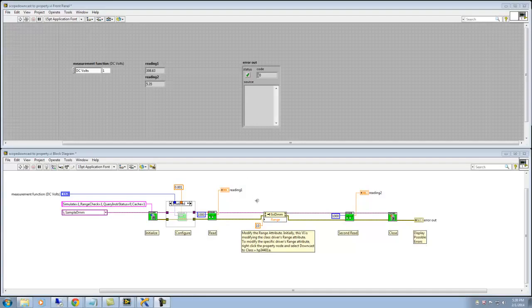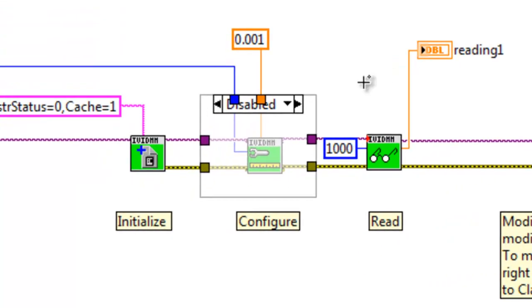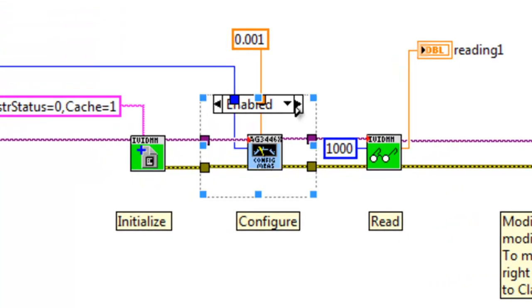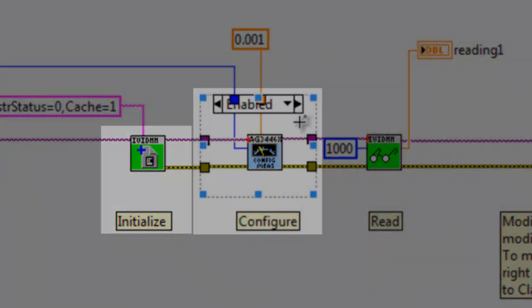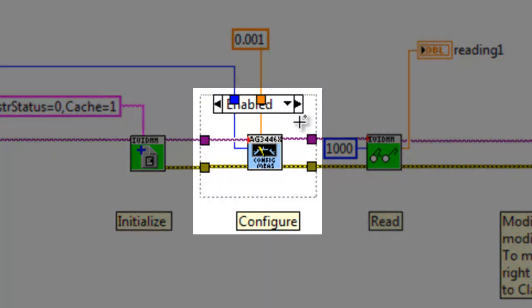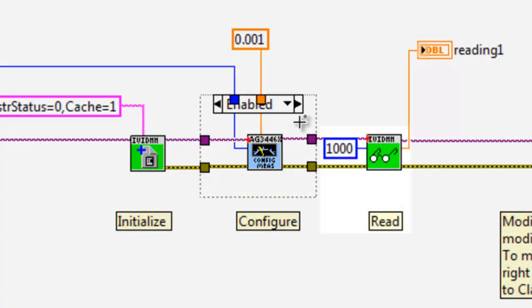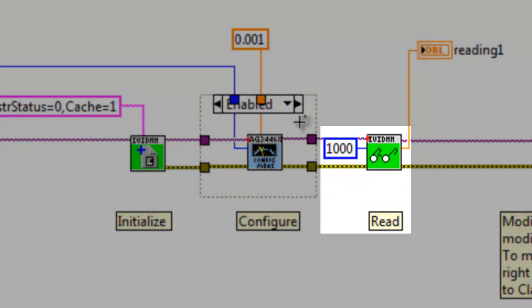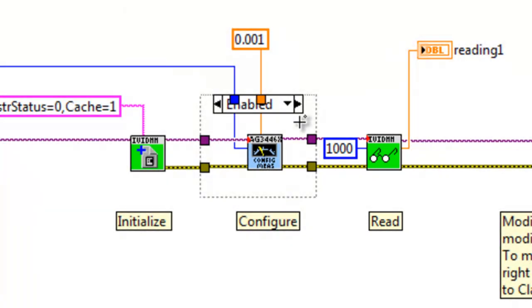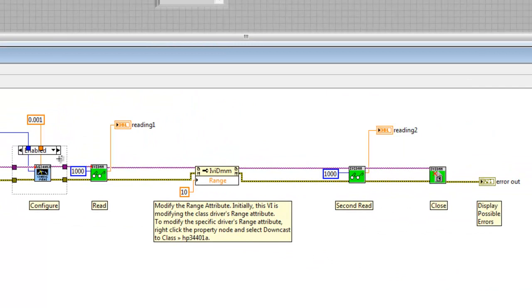In our demo, we will not be using thermocouples, but we will use a call to a blue specific driver to configure our instrument. First, we will initialize our instrument, downcast to the Agilent AG3446X specific driver call, which configures the instrument, and then upcast to our DMM class driver before continuing with our code. The point is that upcasting and downcasting is seamless, and users do not have to worry about mixing class or specific driver VIs.